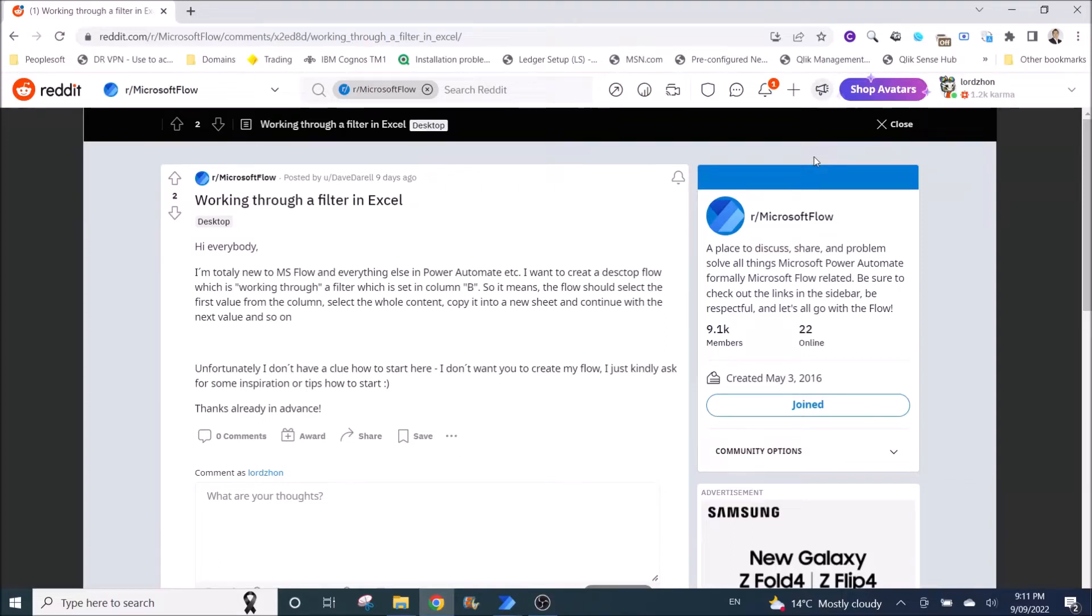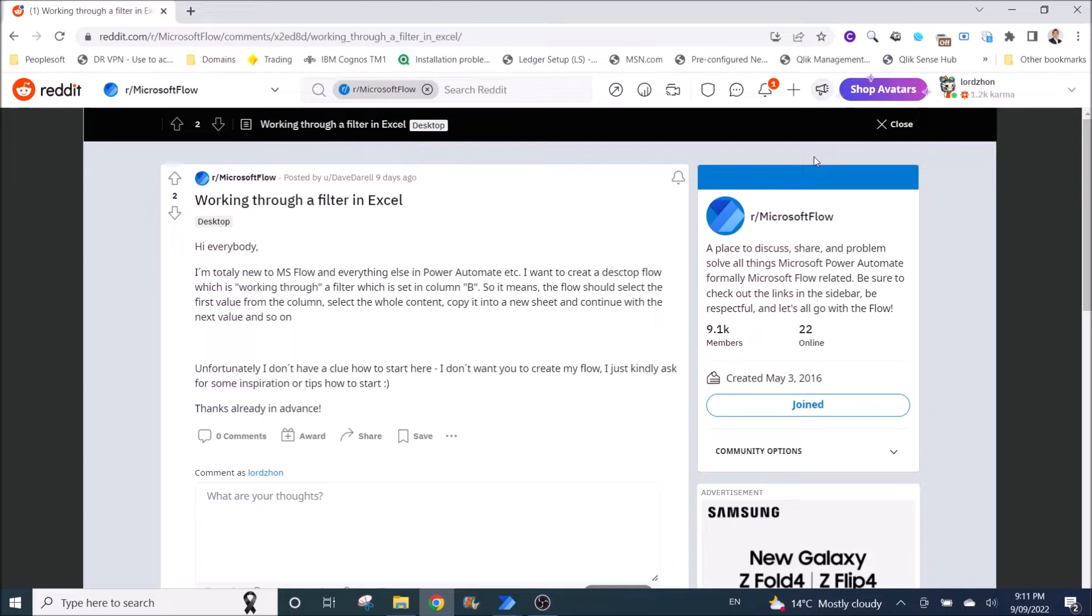Happy Saturday everyone! Today I will be showing you how to filter in Excel, then copy and paste into another spreadsheet, and then save it.